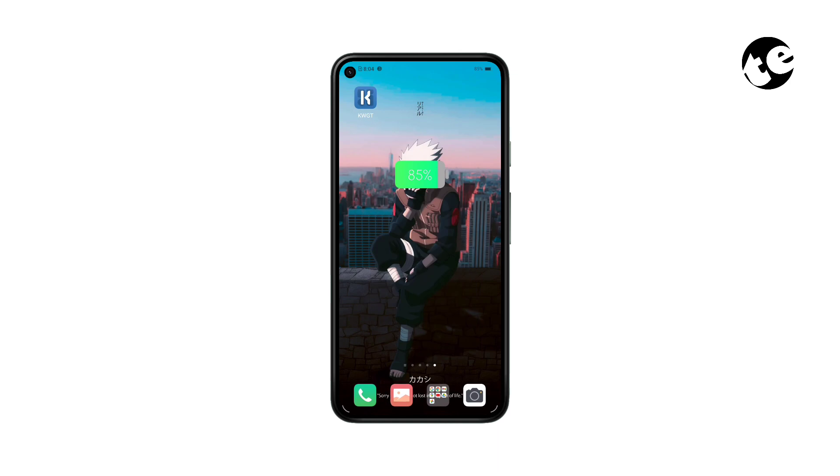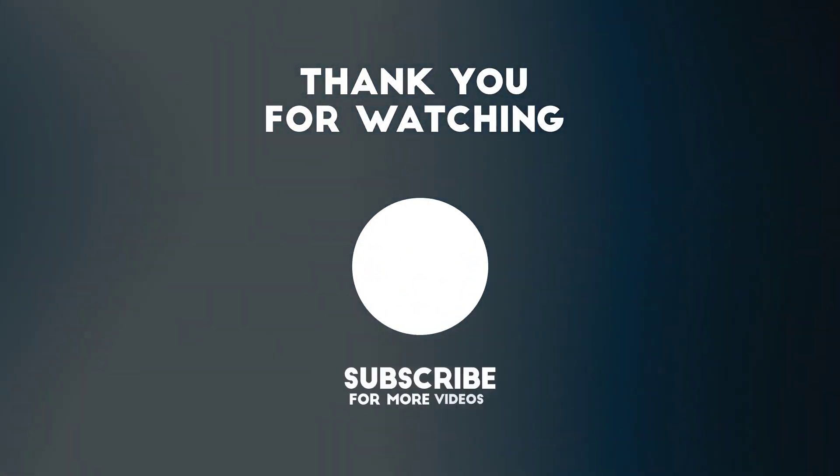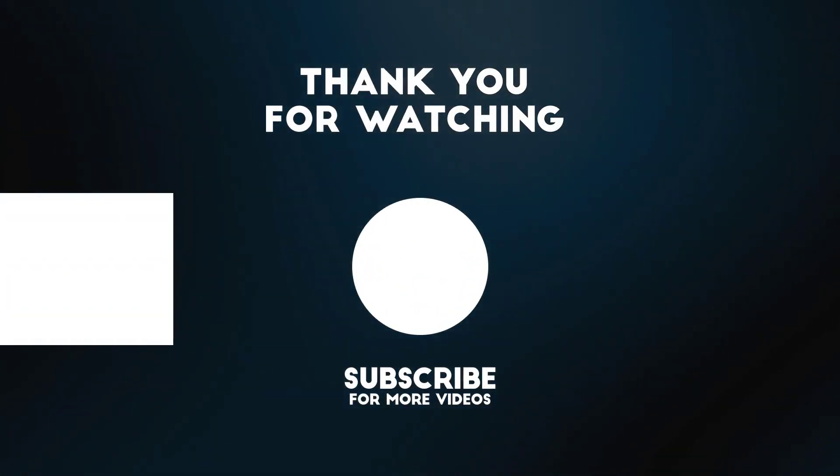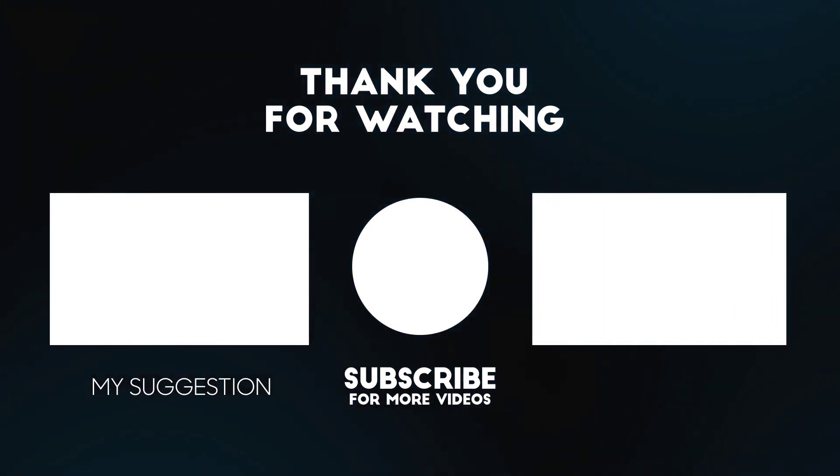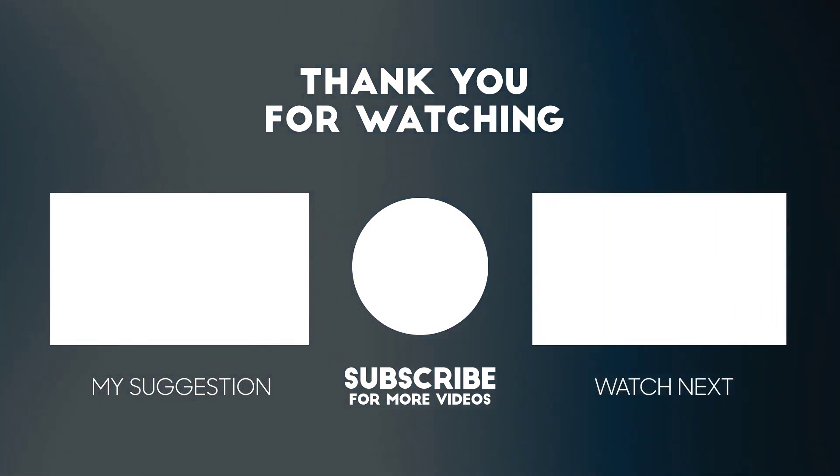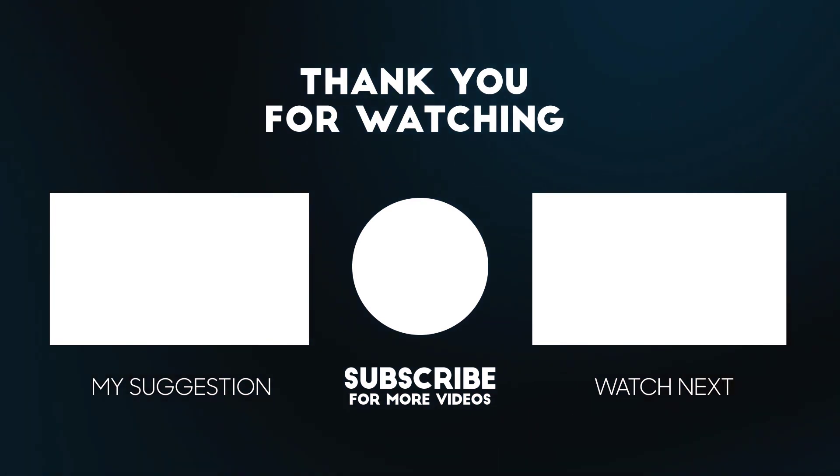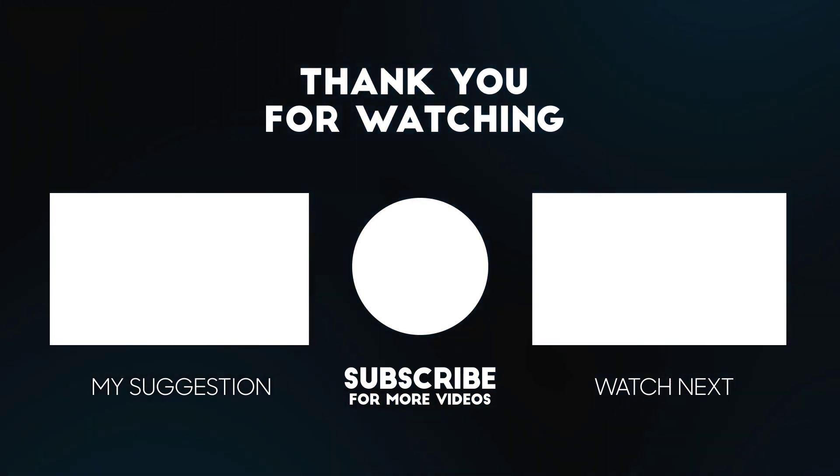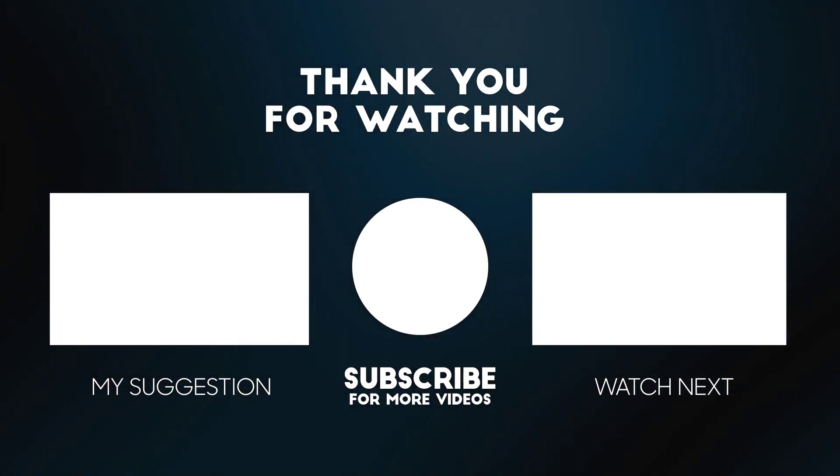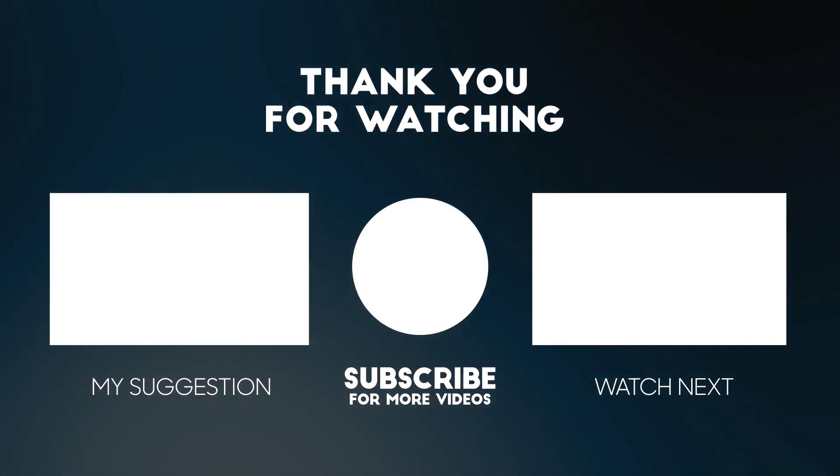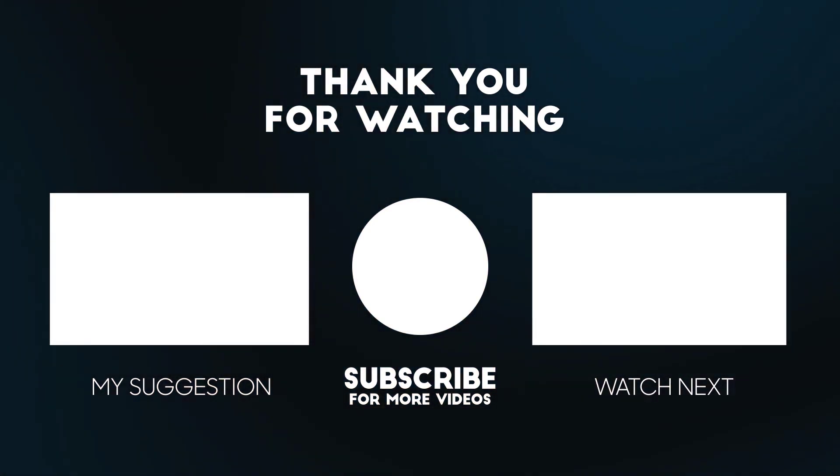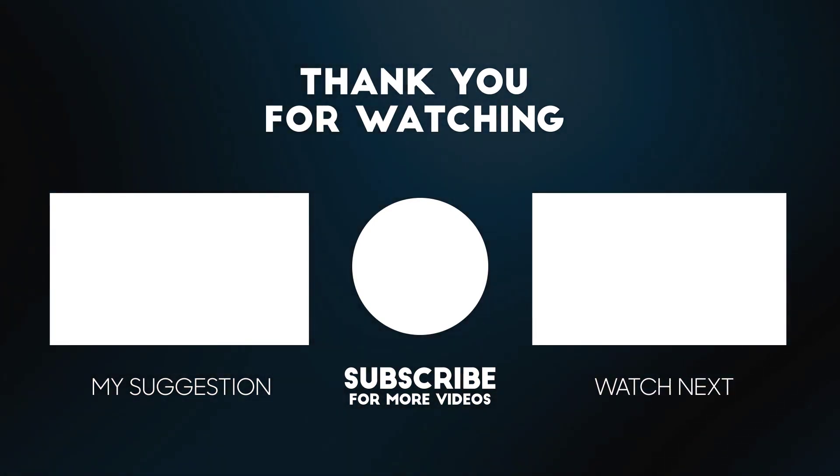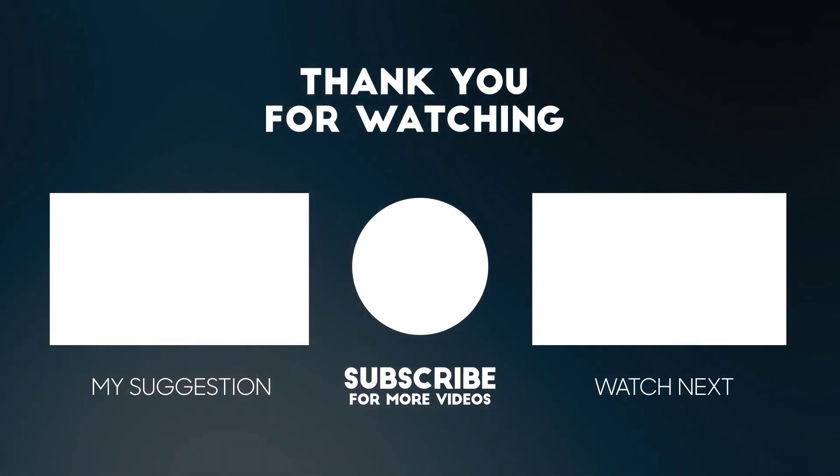If you like this video, give it a thumbs up and subscribe to my channel for more such content. I'll see you next time.